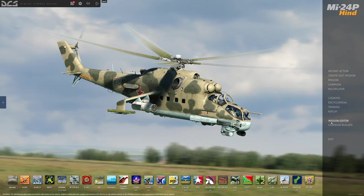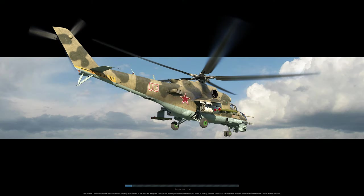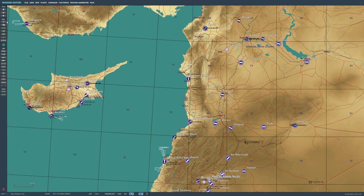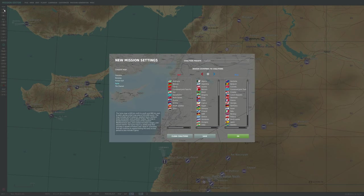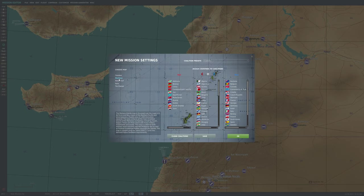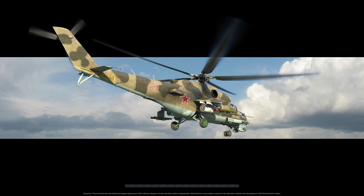So we're going to go to mission editor here from the main menu. We're going to choose a map. So new mission at the top: Caucasus, Marianas, Persian Gulf, Syria Channel. Let's do Marianas, why not?